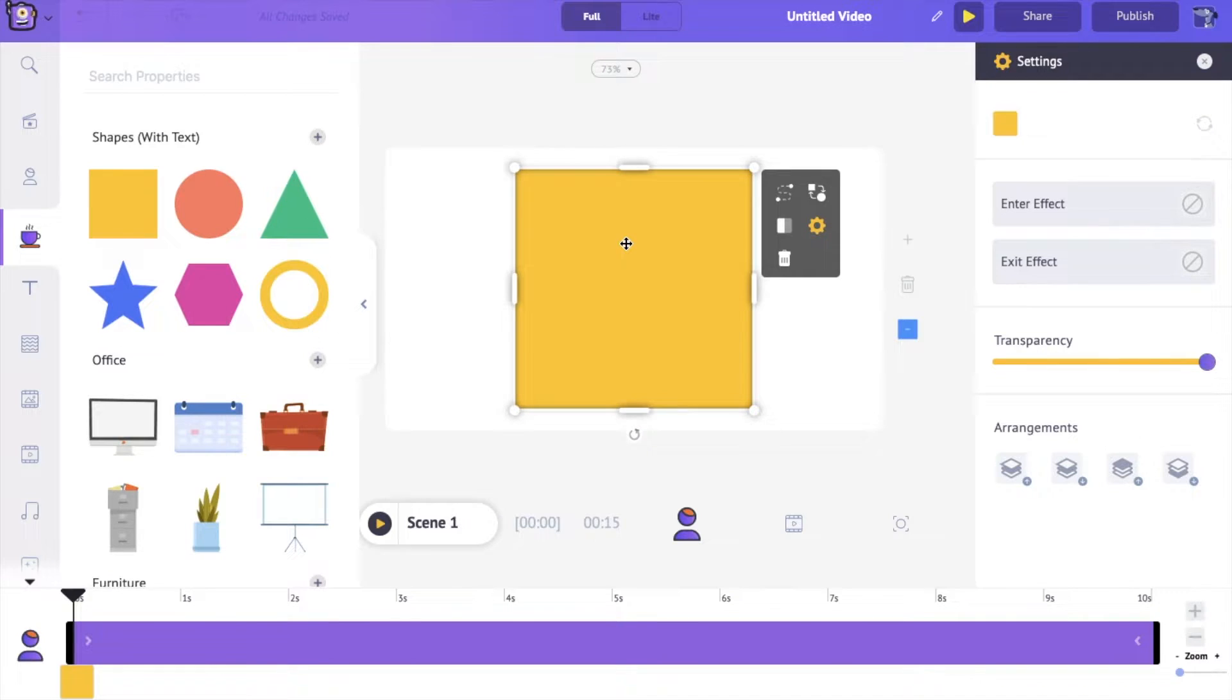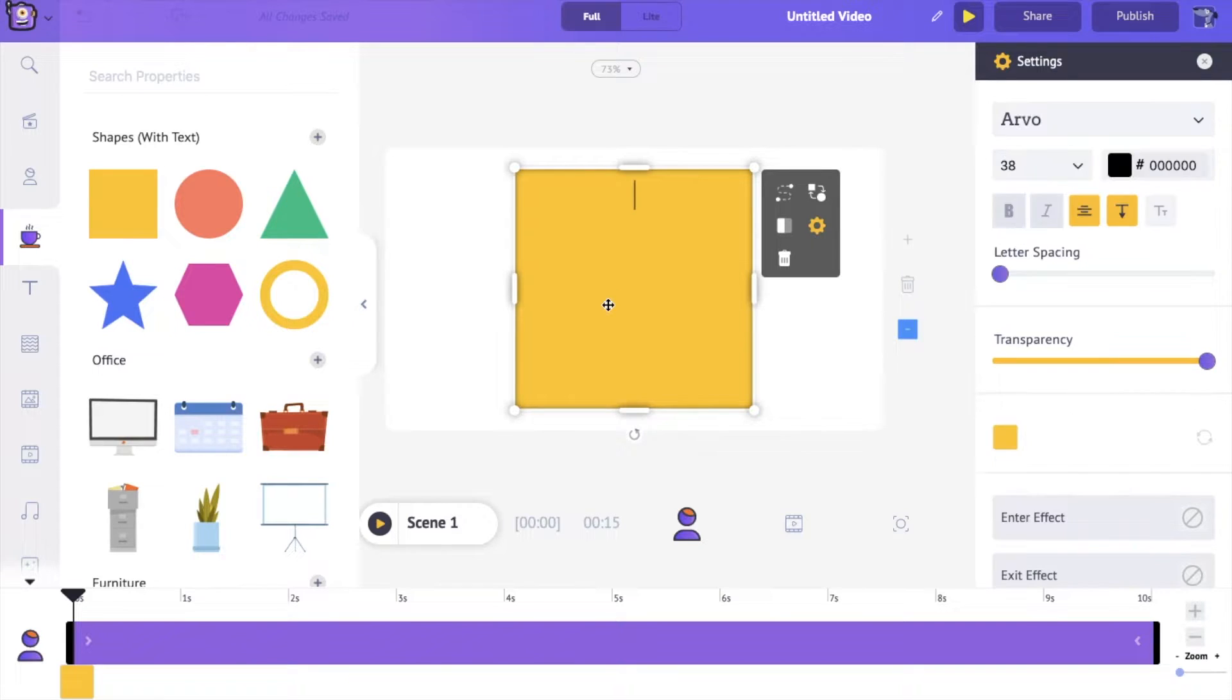Now the best part about these shapes, of course, is the fact that if you just double-click them, you can type anything that you'd like.